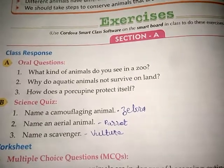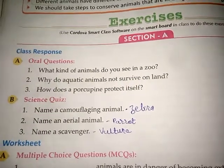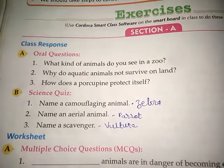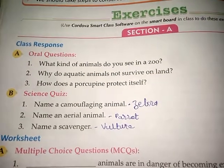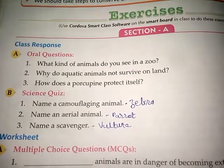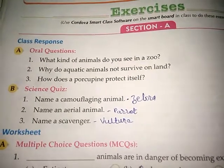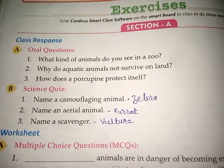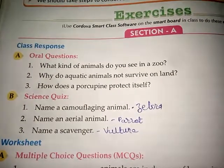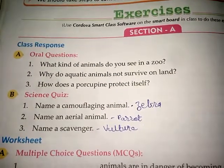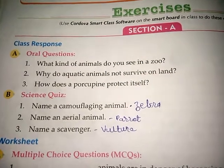Hello everyone, we are going to start Standard 4th Science, Chapter 10, Adaptations: How Animals Survive, Exercise. Section A, Class Response, A Number, Oral Questions.